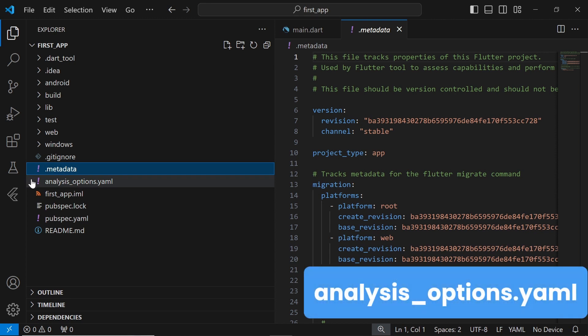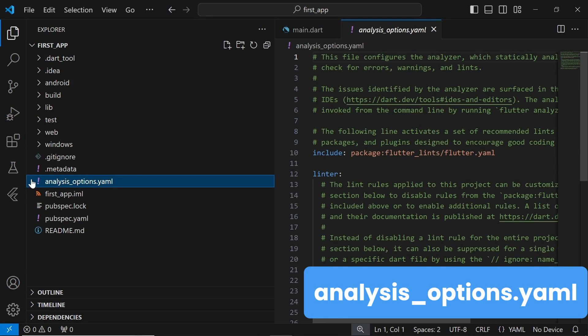The analysis-options.yaml file contains configuration settings for static analysis tools like Dart Analyzer and Flutter Analyzer. It helps enforce coding standards and identify potential issues in your code by specifying rules and configurations for code analysis.